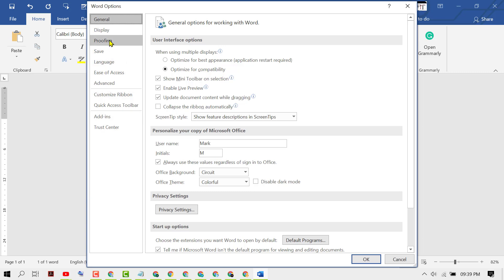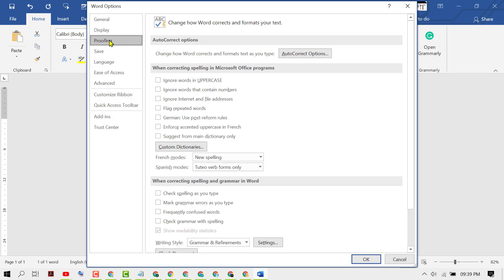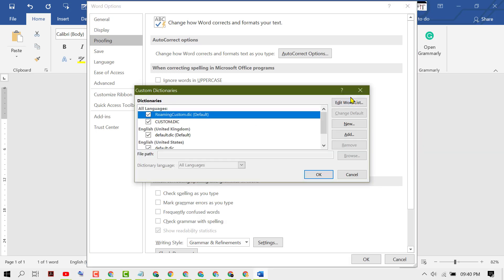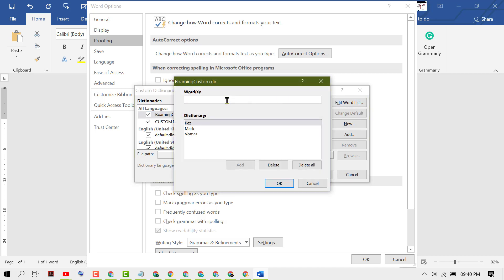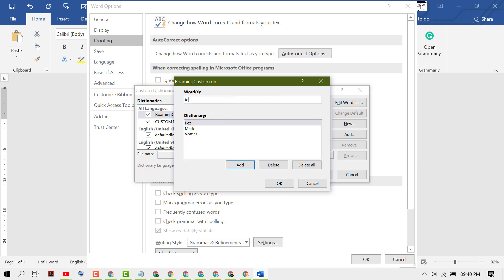on Proofing, click on Custom Dictionaries, click on Edit Word List. Now add your word. So I want to add